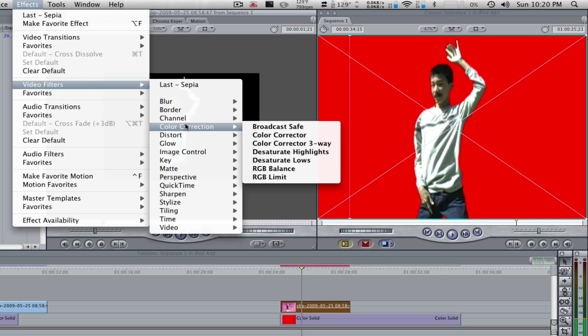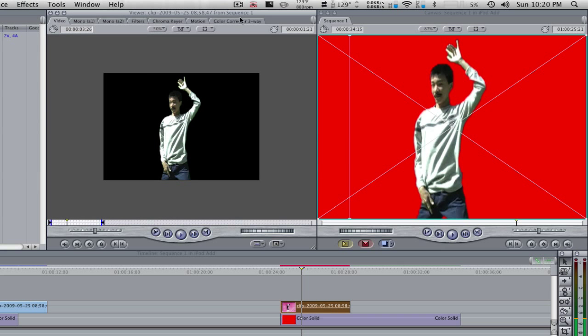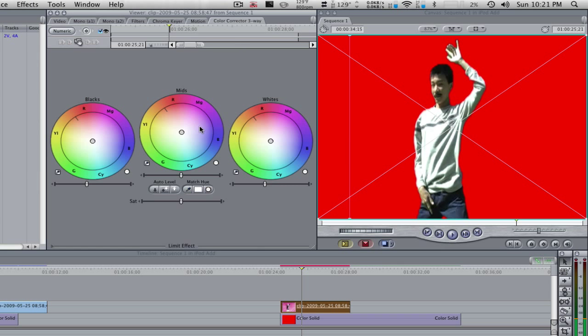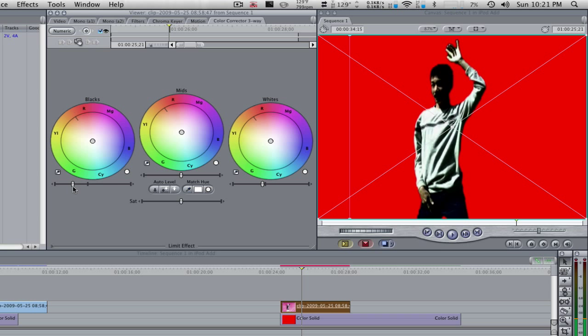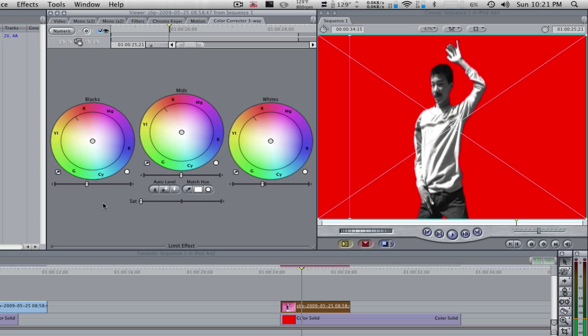Go to video filters, color correction, color correct the three way. We're gonna just change it up a little bit. I'll pull that down just a tad. Put that down and we'll probably want to bring up the saturation just a little bit.